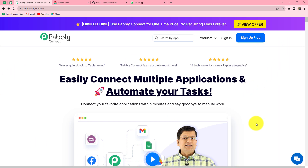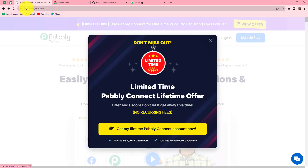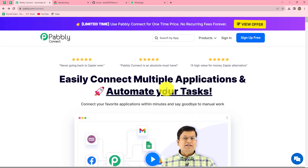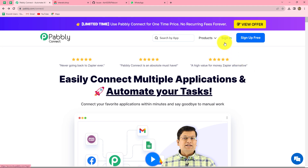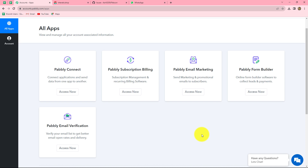This is the homepage of Pabbly Connect, which we can reach by typing pabbly.com/connect in our browser. Once on this homepage, we can find two options: sign in and sign up for free. If you are an existing user, you can directly click on sign in. If you are a new user, you have to click on sign up for free to create your free account. With the creation of your account, you will get 100 free tasks every month to explore this amazing software.